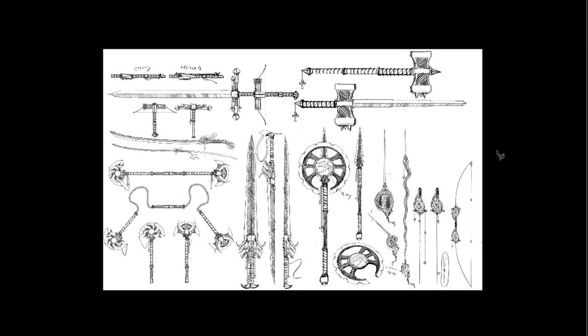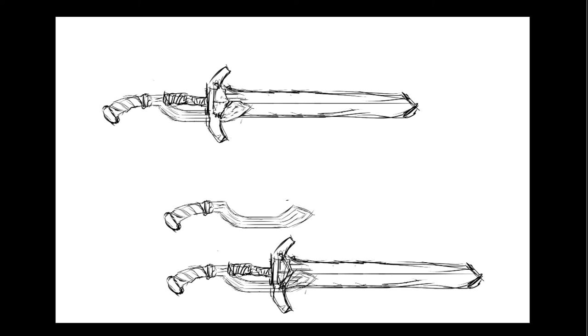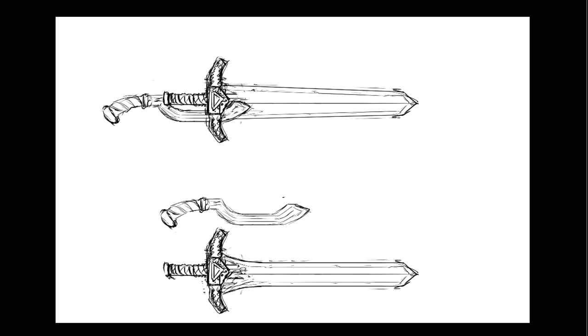So, I'll see you in the next video where I paint all of these weapons. Or, not all of them, the ones that I chose. And we'll talk more about painting techniques and how to texture.